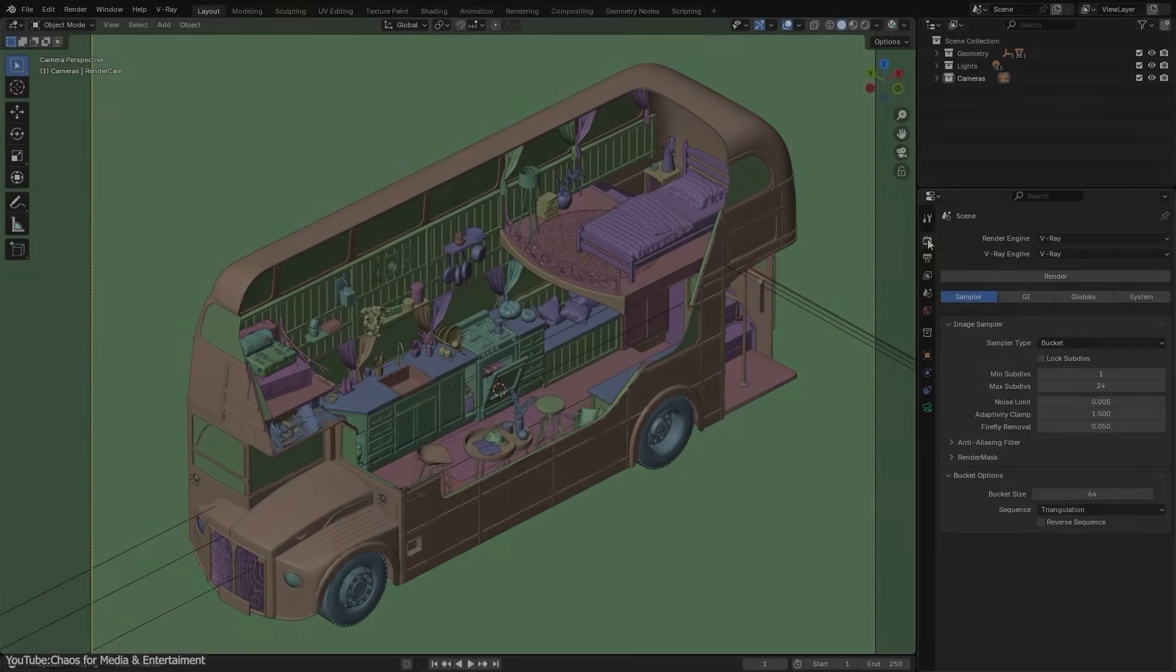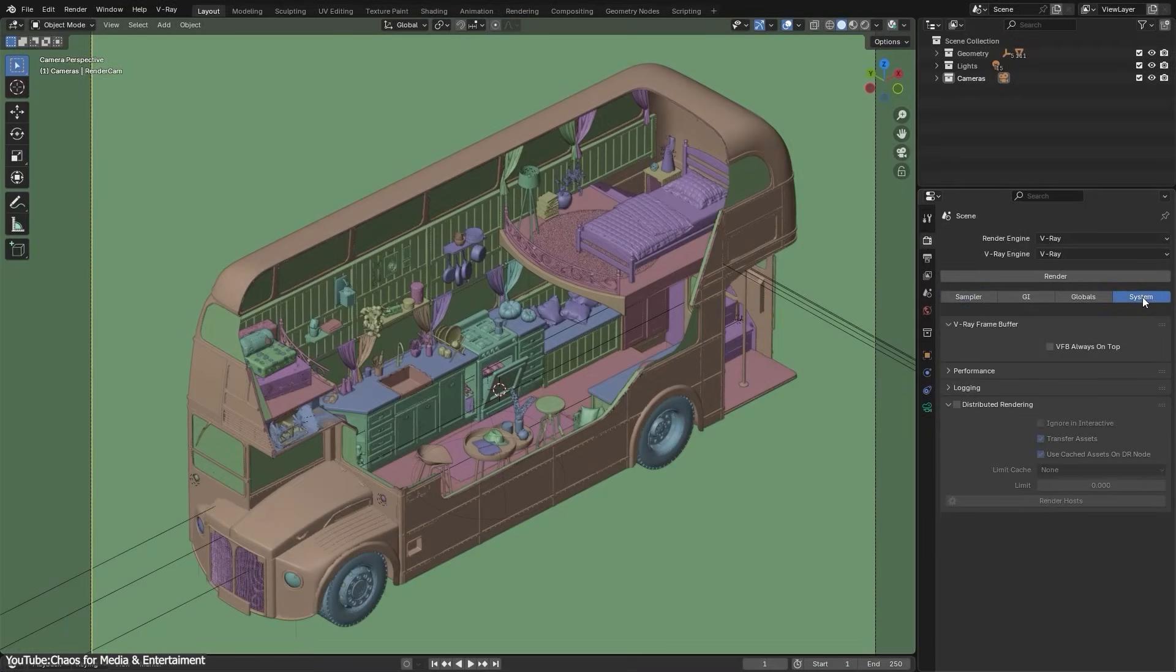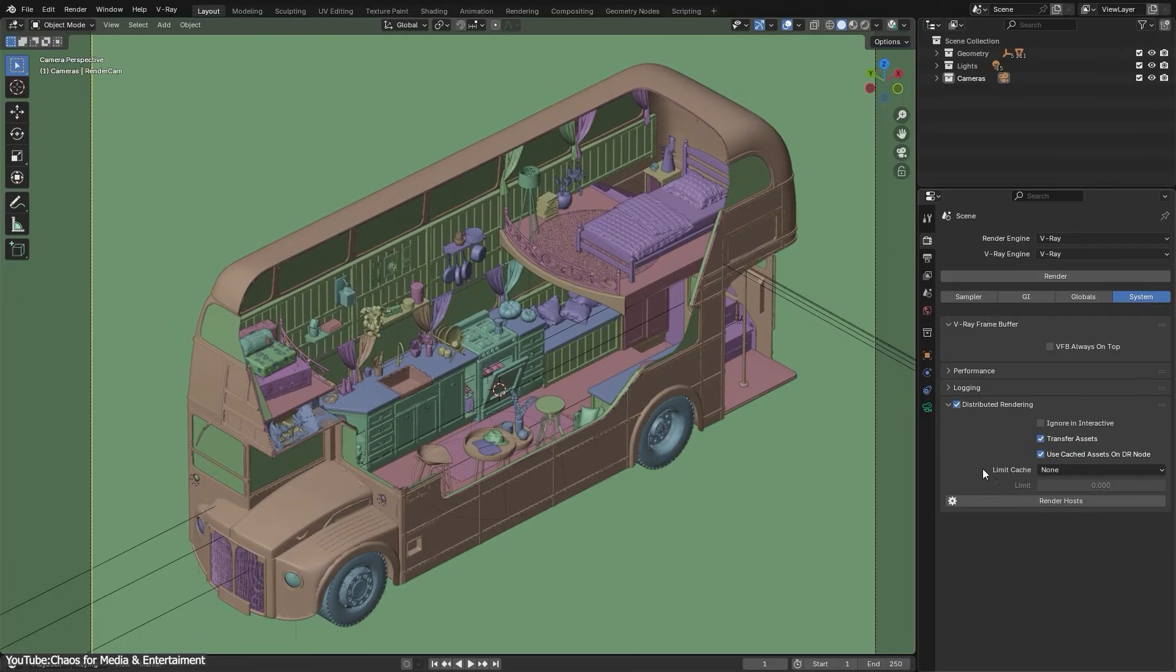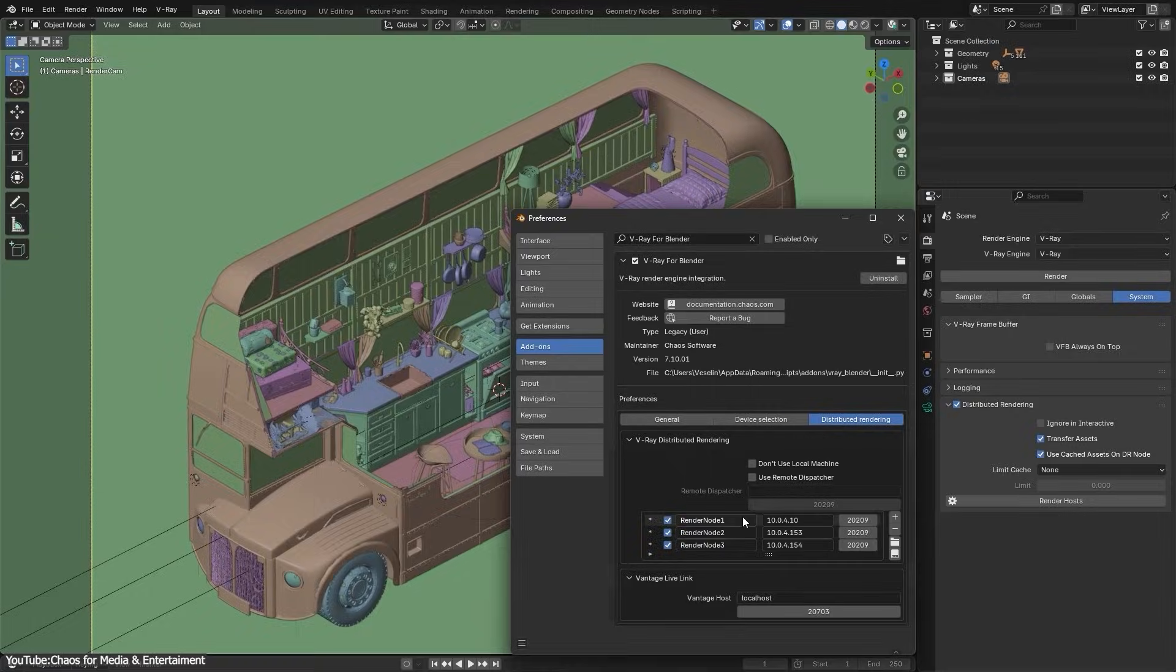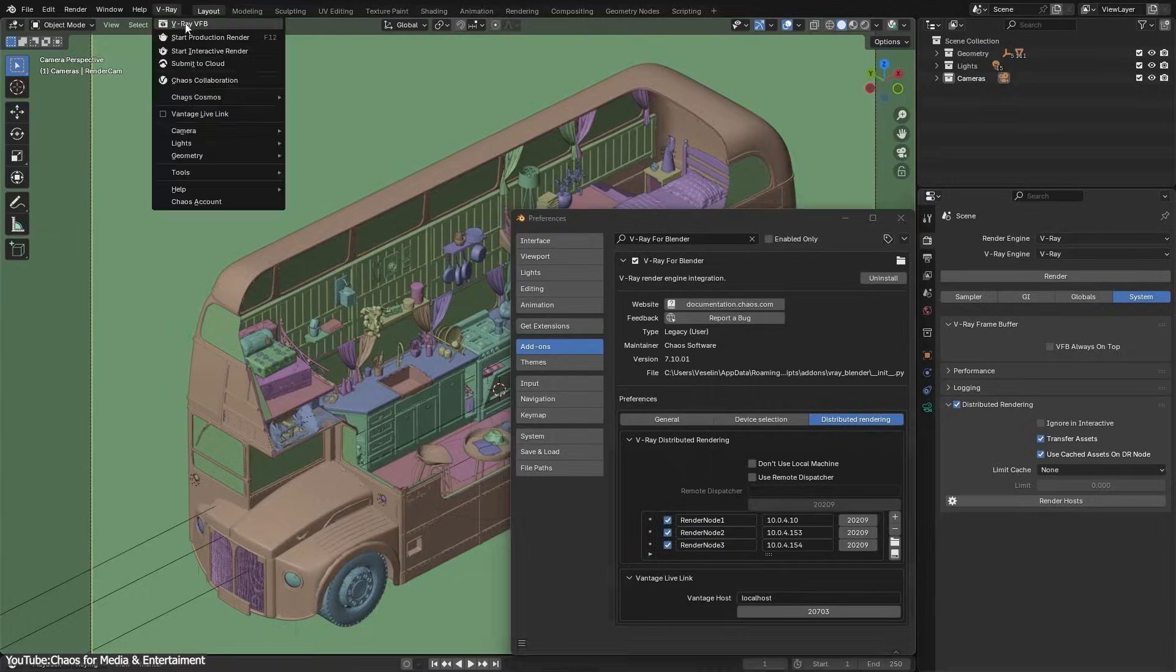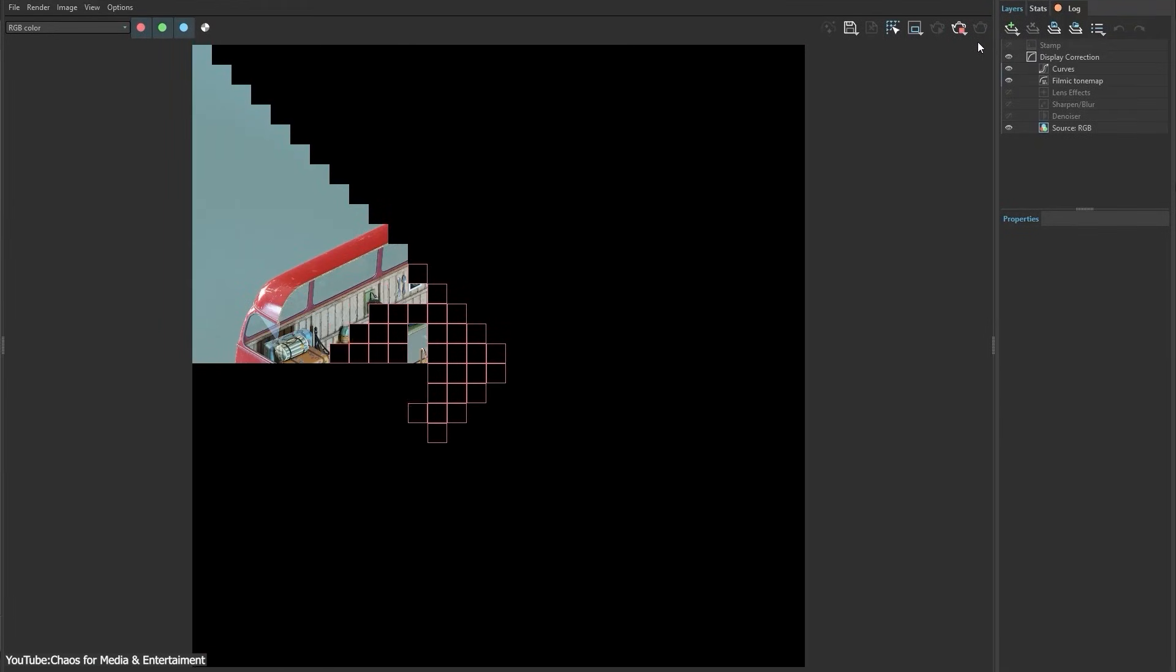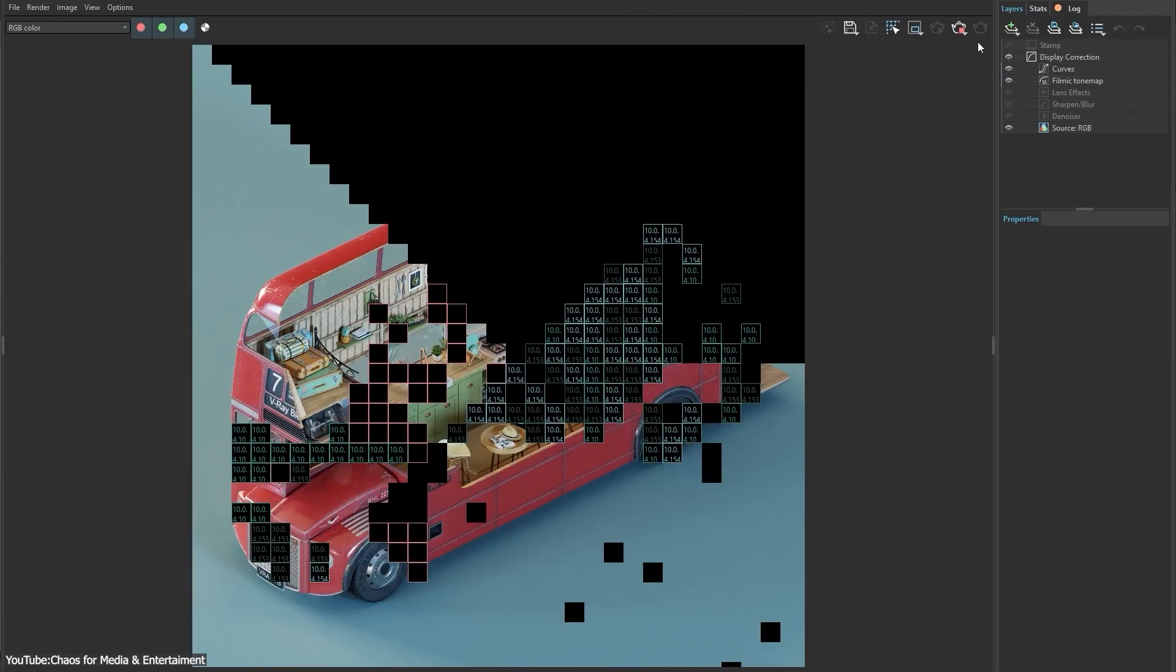If you have access to multiple computers, the distribution rendering improvements in Update 2 are actually a big deal. The new system, dubbed DR2, lets you effortlessly spread a single render across many machines so you can tackle huge scenes or tight deadlines with ease. The setup has been made simpler and more robust, so you can configure and control network rendering right inside the renderer's interface.